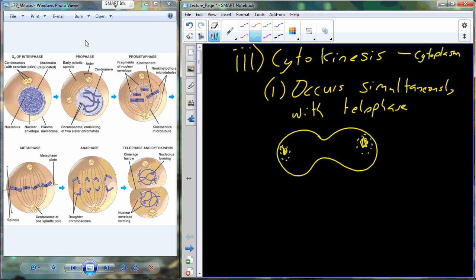With cytokinesis in mammalian or animal cells, we begin to go through something called the cleavage furrow. It's just like drawing a string on a stuff sack for a sleeping bag. We have motor proteins that begin to pinch off the plasma membrane, and as that happens, there's a random distribution of cytosol, mitochondria, and the Golgi complex pushed into the two new cells.